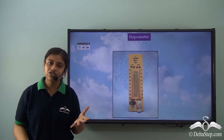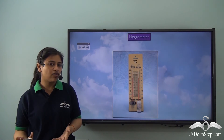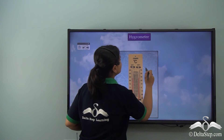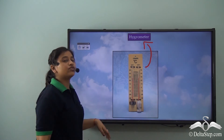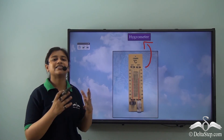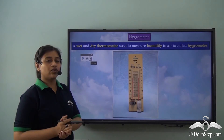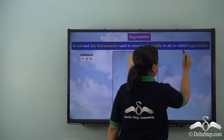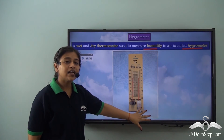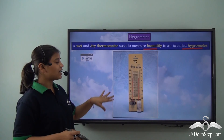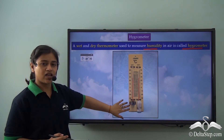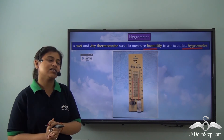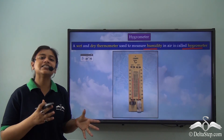Just as a rain gauge is used to measure rainfall, we have a special instrument to measure humidity. A hygrometer is used to measure humidity. A hygrometer consists of a wet thermometer and a dry thermometer. The difference between the two temperatures recorded by these two thermometers helps us understand the humidity of a particular area at a given temperature.